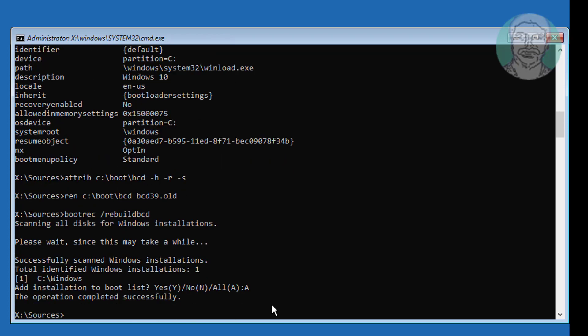Type bcdboot, followed by the Windows installed drive letter colon backslash windows, then /s and the boot drive letter colon, then /f all.